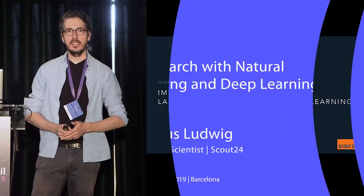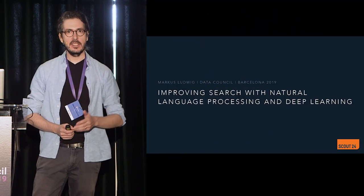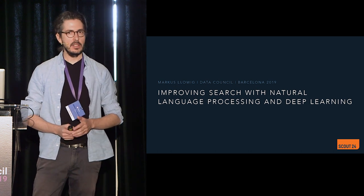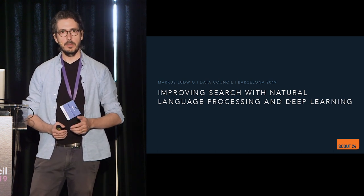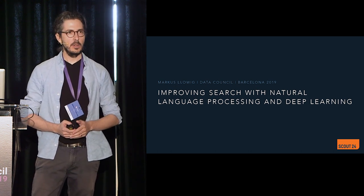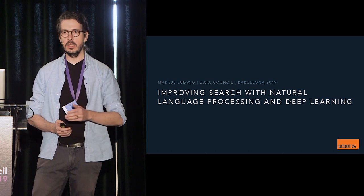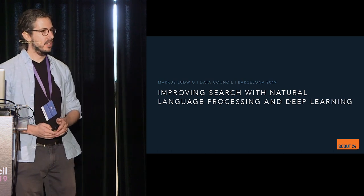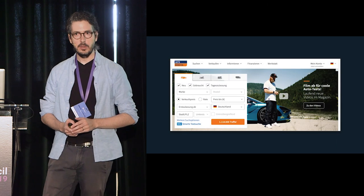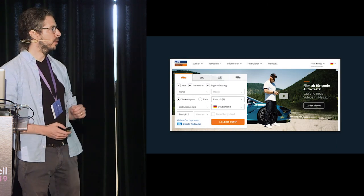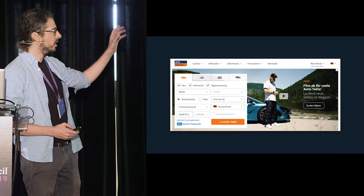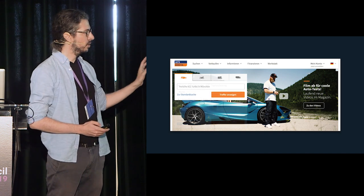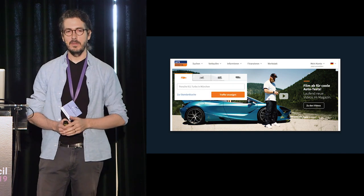My name is Markus and I'm a senior data scientist at Scout24. Scout24 operates two large marketplaces in Germany and other European countries — one focused on real estate and the other on mobility. Today I want to talk about my latest project for Autoscout24, going from a search entry dominated by radio buttons and drop-down menus to a simple text box.